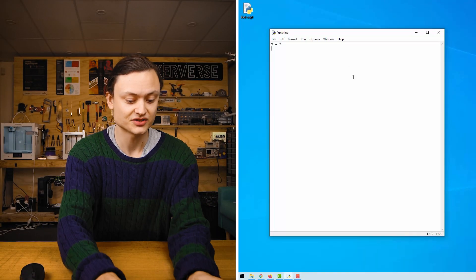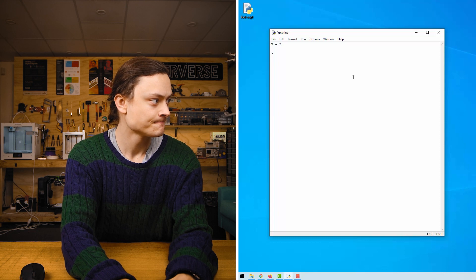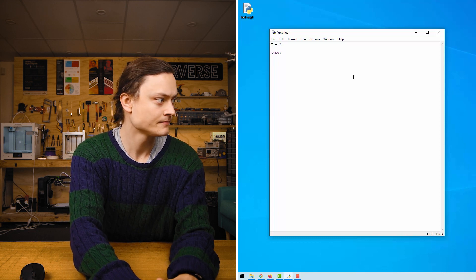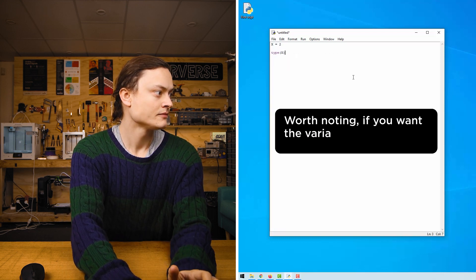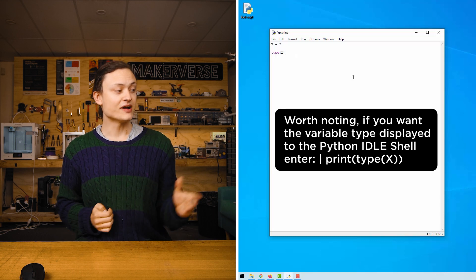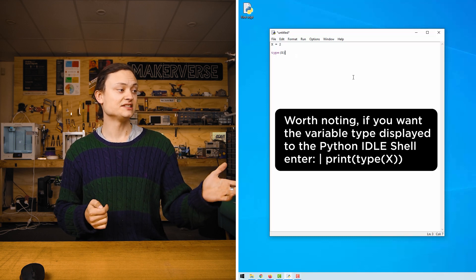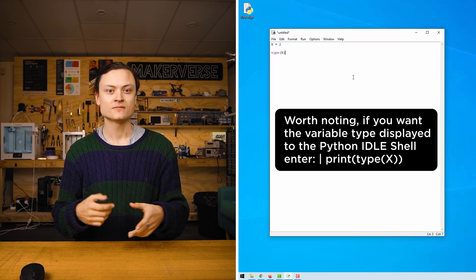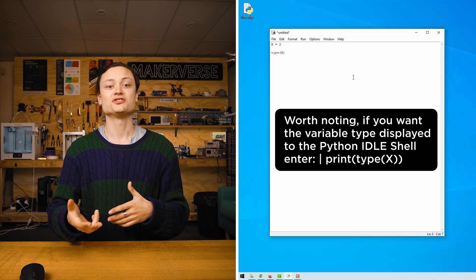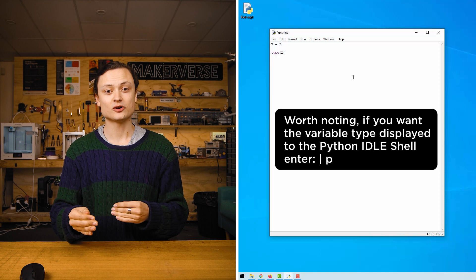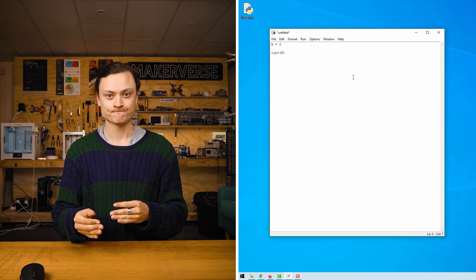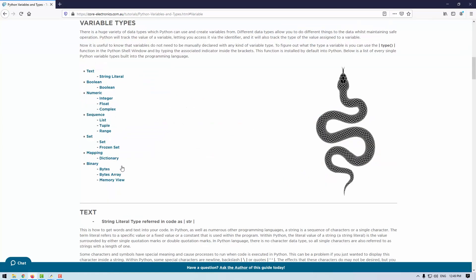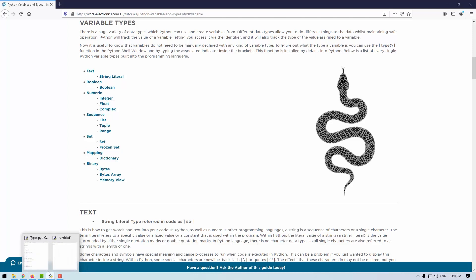I'll demonstrate this right here. If we ran this code, it will tell us exactly what x is. This function is installed by default into Python. Now, you can also check out the online guide where you can see a write-up that lists every single Python variable. This is an excellent place for reference.